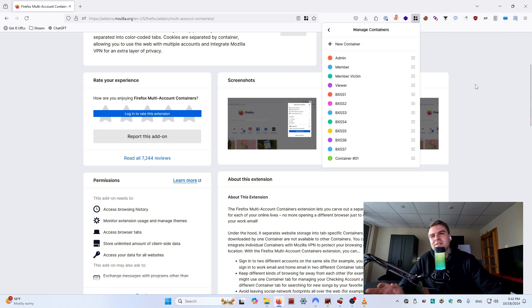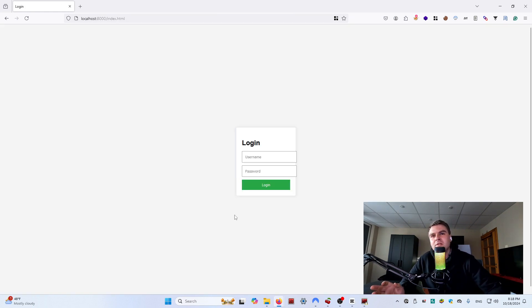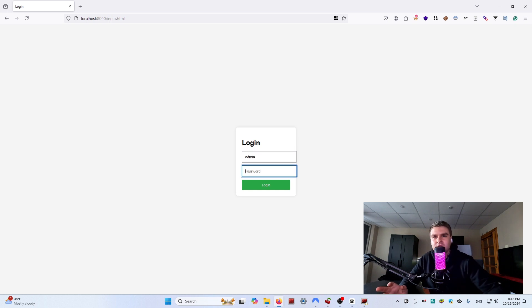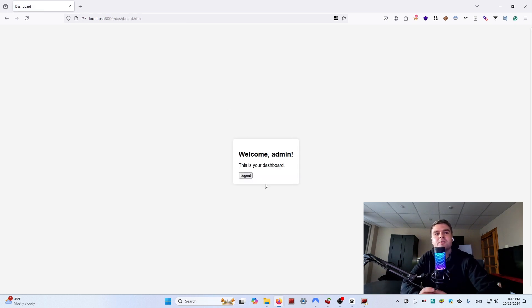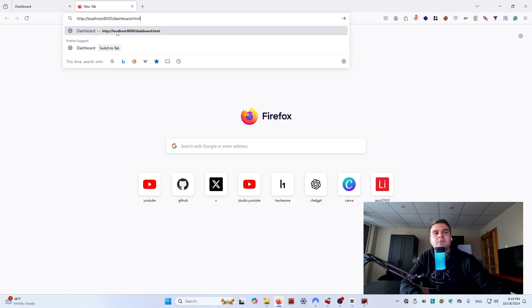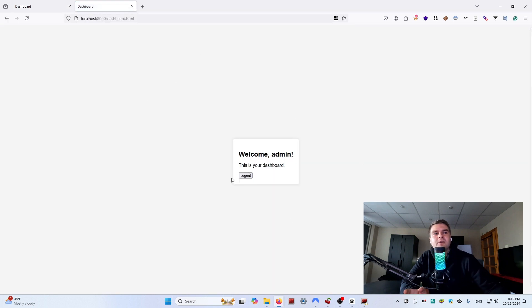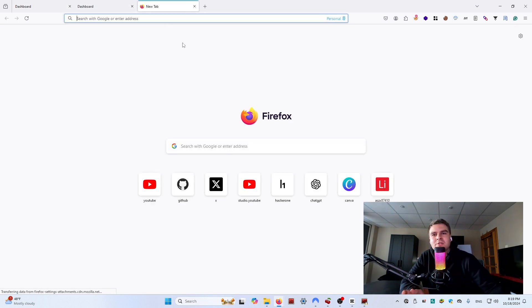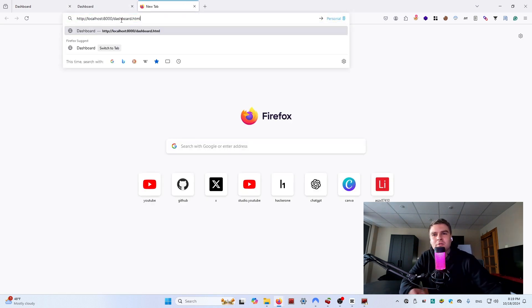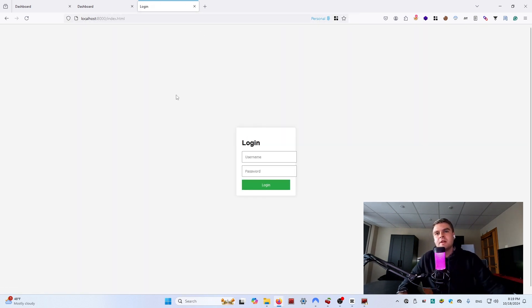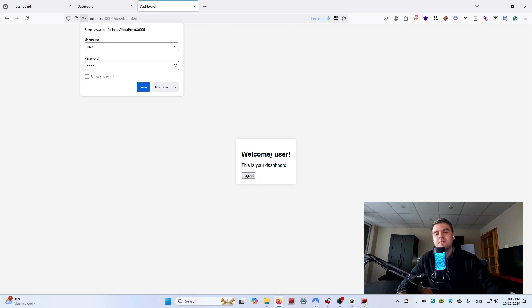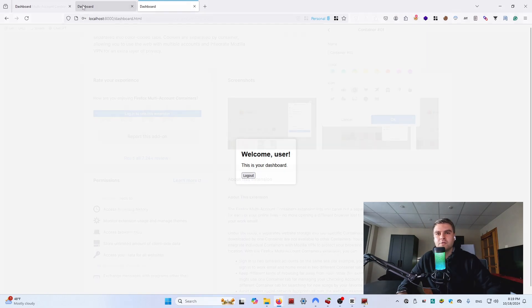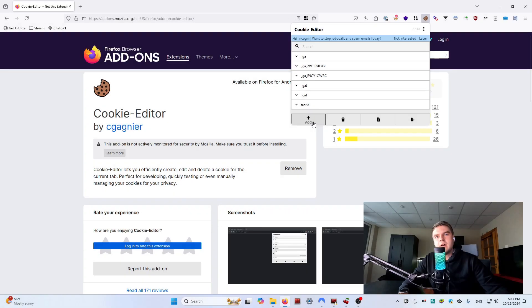It's especially helpful when testing for broken access control issues across multiple roles without needing to use two different browsers or one in a private session and one in regular. This extension gets really convenient when you have at least three or more different user roles to test.